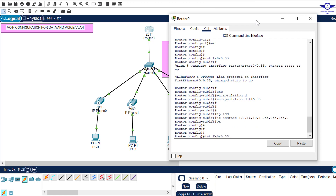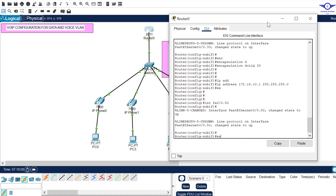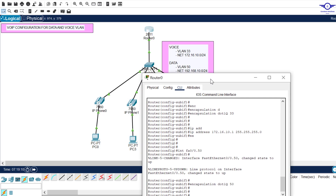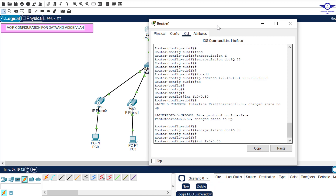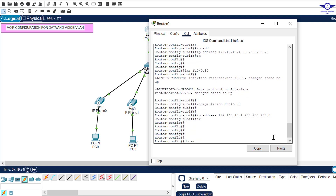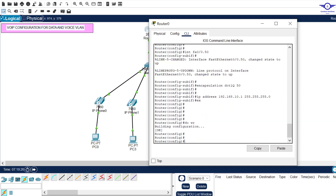Create the data sub-interface: interface fa0/0.50. Use 'encapsulation dot1q 50' to bind it to VLAN 50. Then assign the IP address 192.168.10.1 with subnet mask 255.255.255.0. Exit and save with 'do write'.